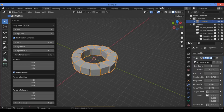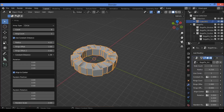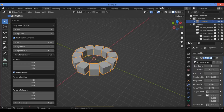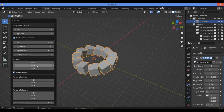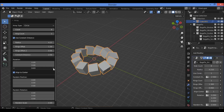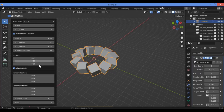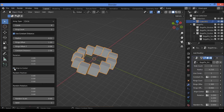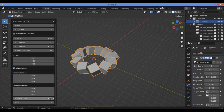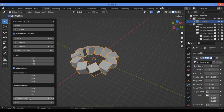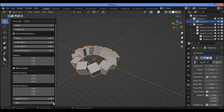You can use a constant distance and increase the distance between the different elements. You can also increase or decrease rings and offset along the Z axis, increase the X and Y axes, and play with these values. Align to center aligns elements around a position on different axes. There is also random rotation on different axes, random scale for each cube, and a seed value you can change.